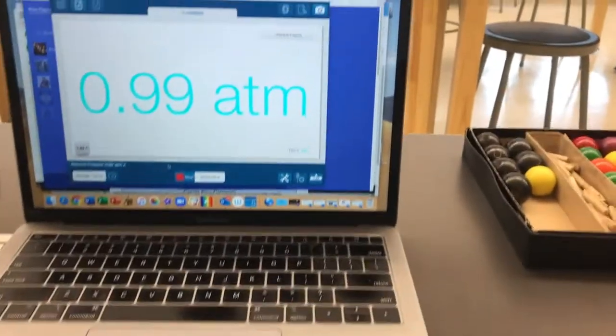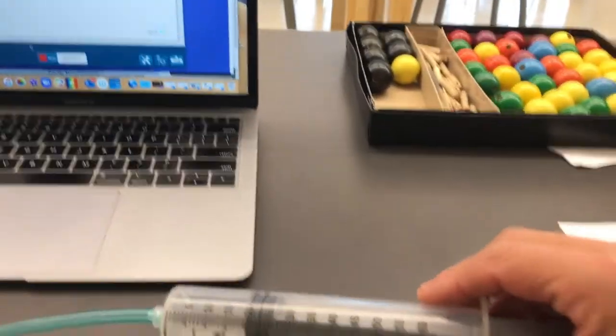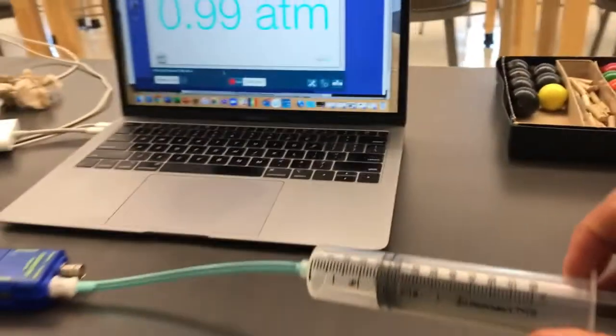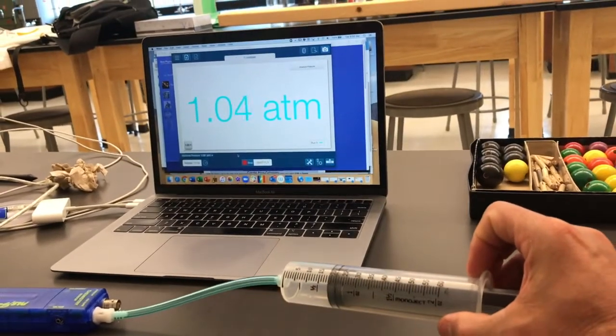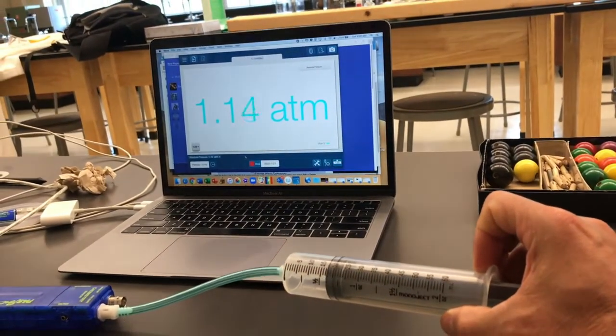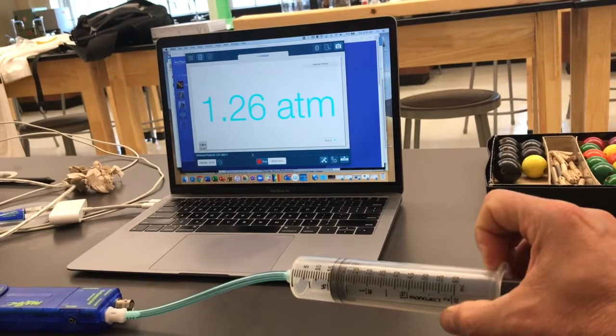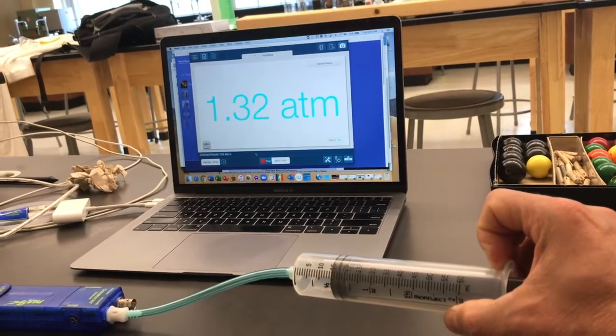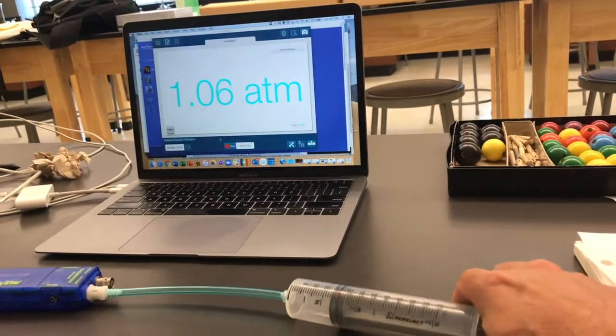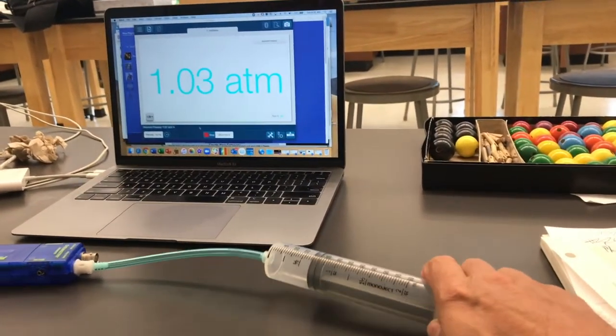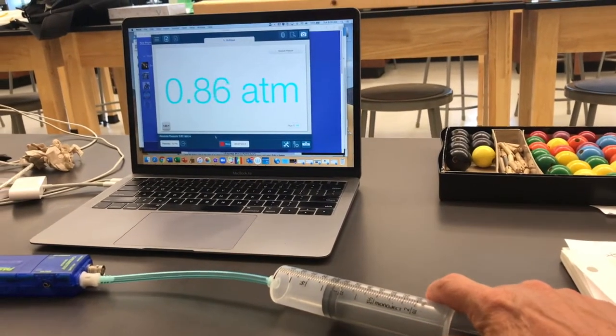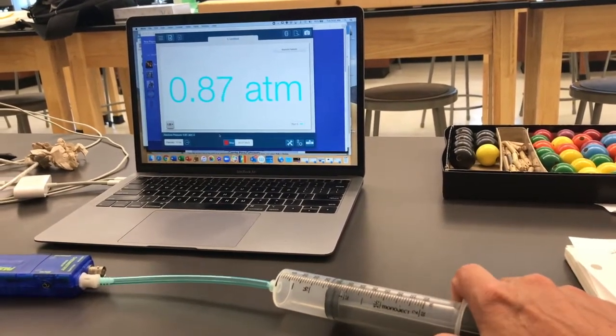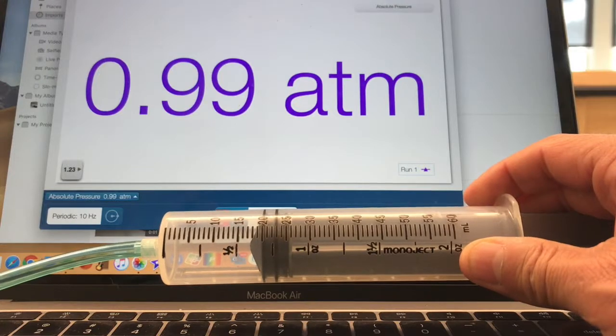So let me show you what happens. I'm going to squeeze this, decrease the volume, and you'll be able to see the pressure goes up. That makes sense, right? Volume goes down, pressure goes up. And then we can do the opposite. We can increase the volume of air, and the pressure goes down.